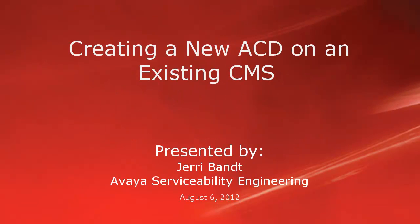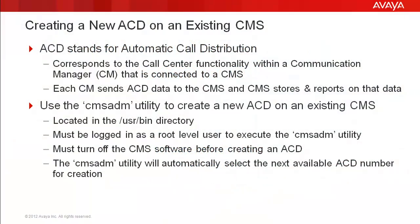Hello, my name is Jerry Bant with the Avaya Serviceability Engineering team. This video will cover how to create a new ACD on an existing call management system or CMS. First I'll cover some details about creating a new ACD on CMS, then I will demo how it's done.